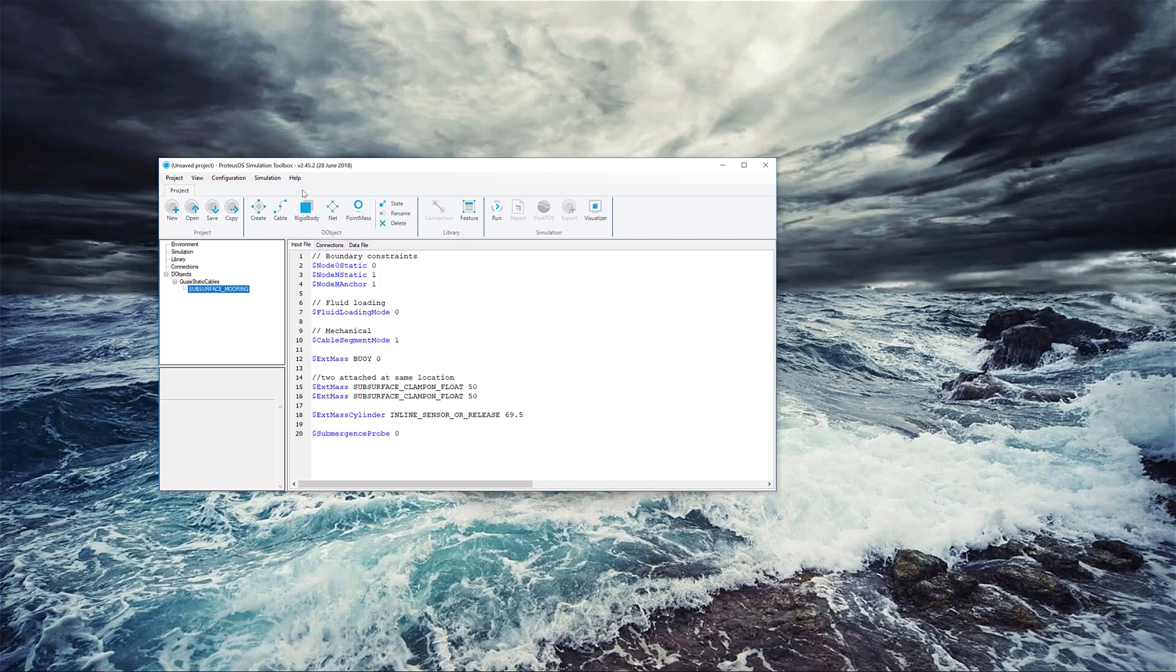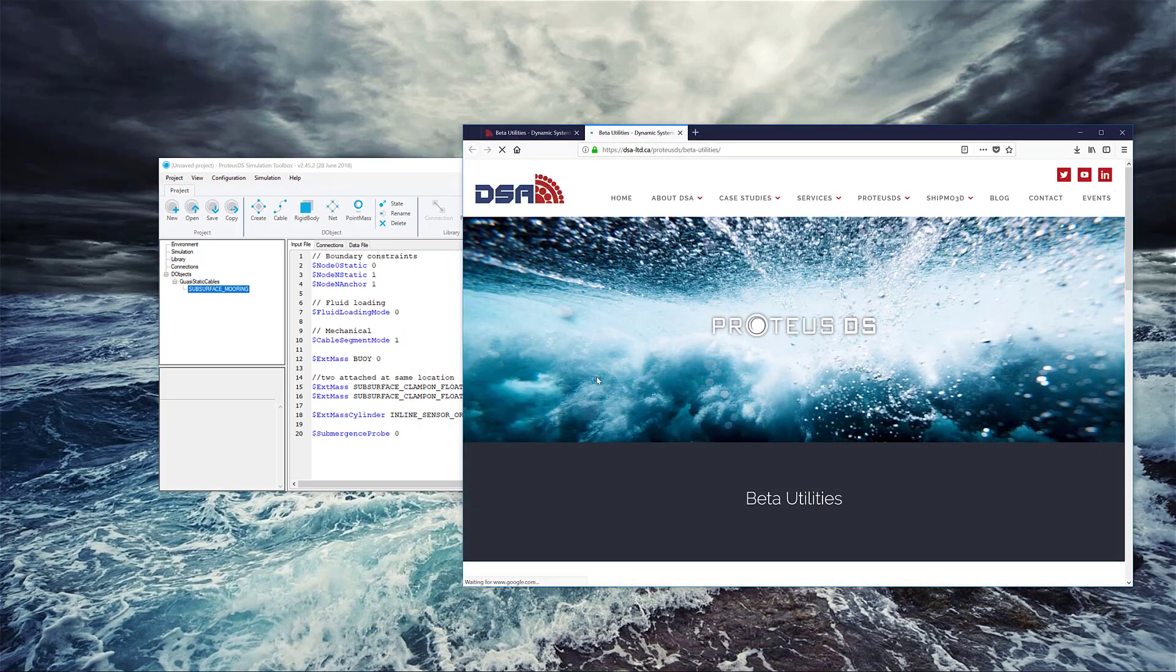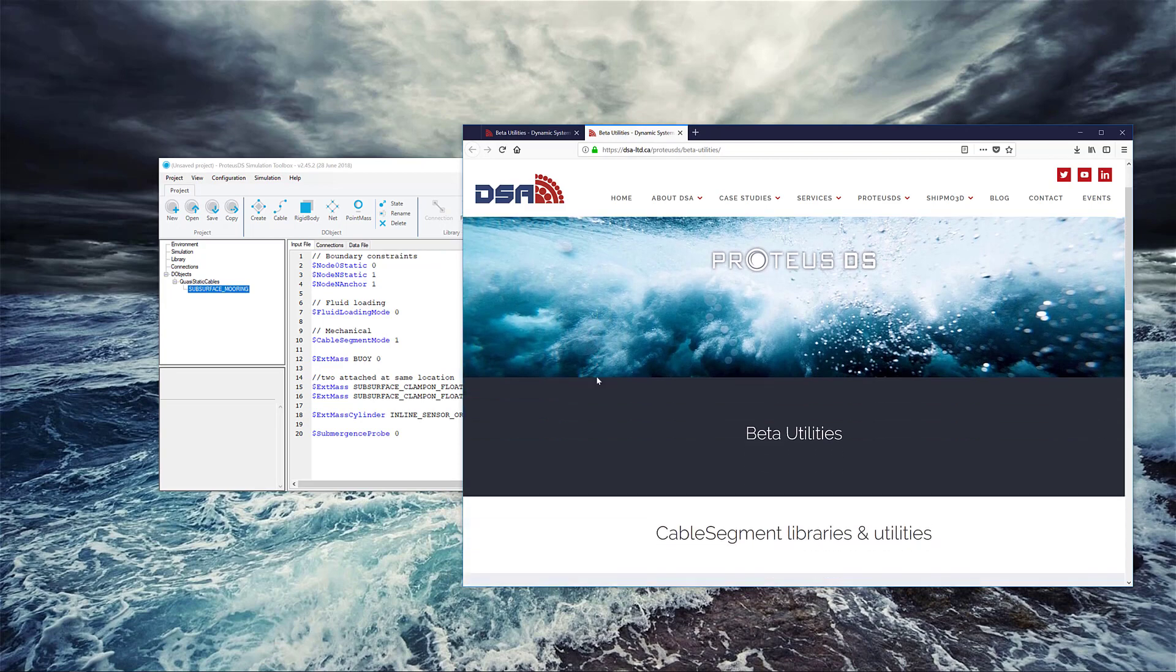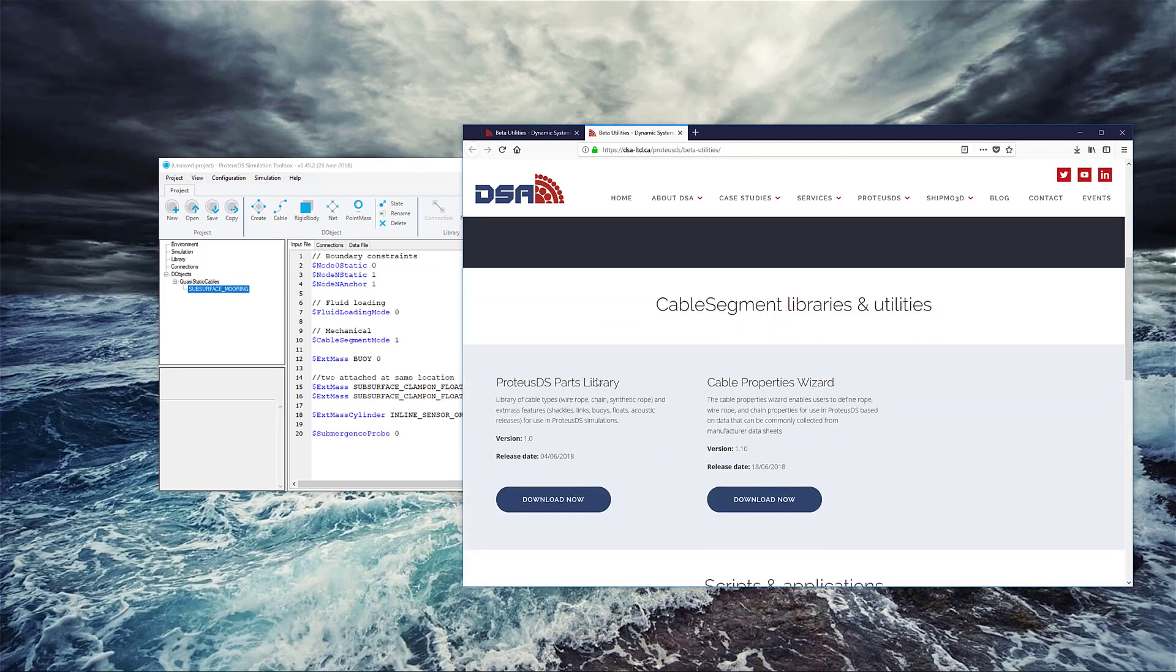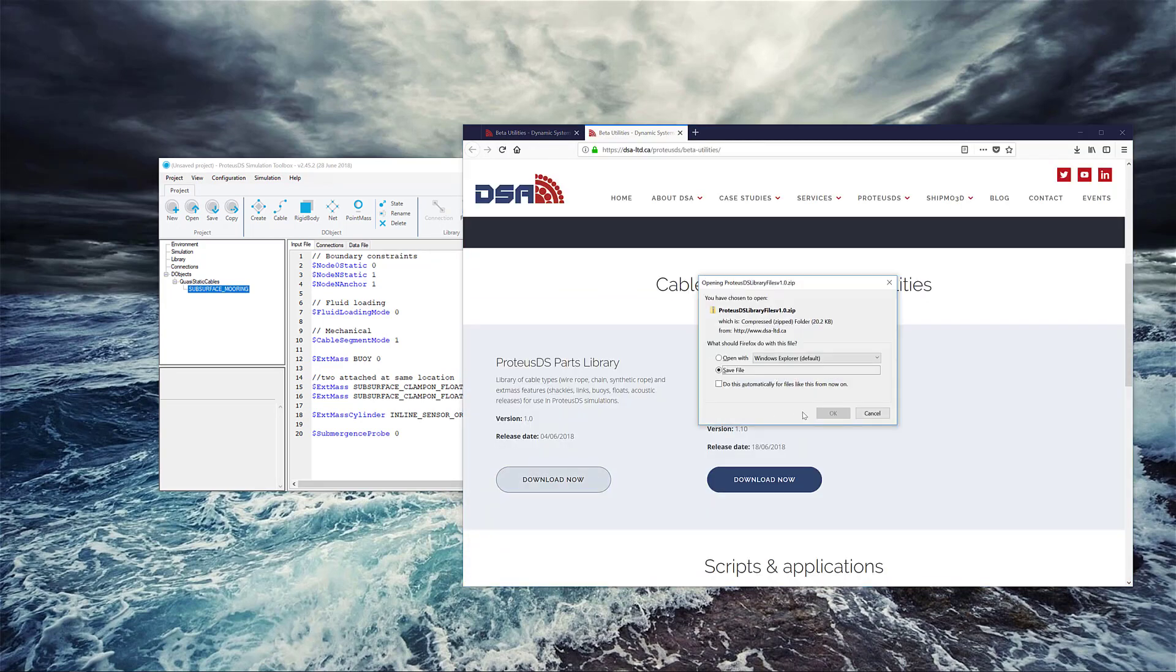So where do we get more information? Well, there's actually a bunch of resources on the DSA website. On the Beta Utilities page, if you click the link, you can see you can download a parts library right here. So I'll just download that now.